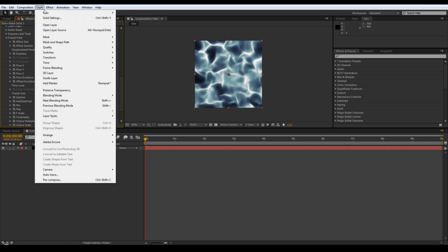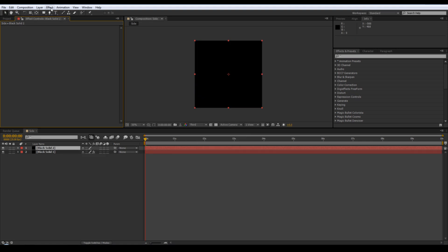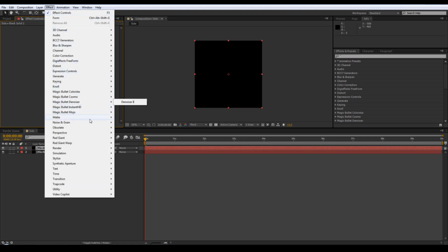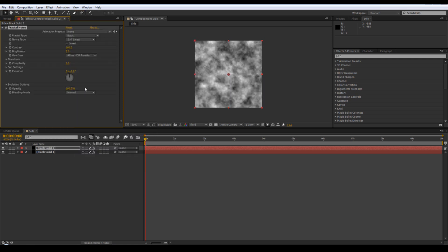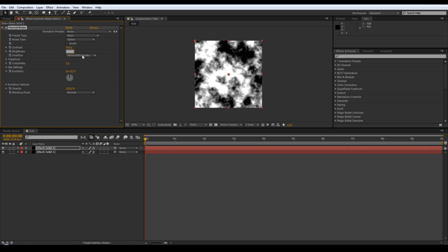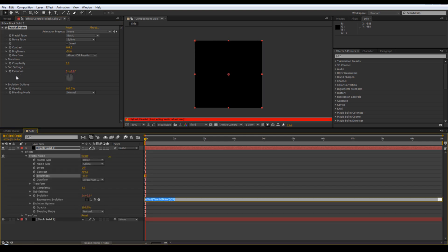Add a new solid, then effect, add fractal noise. Change it to spline, then adjust the contrast to about 404 and brightness down to minus 39. We want this animated as well, so we're going to animate the evolution - alt click on stopwatch and type 'time times 175'.